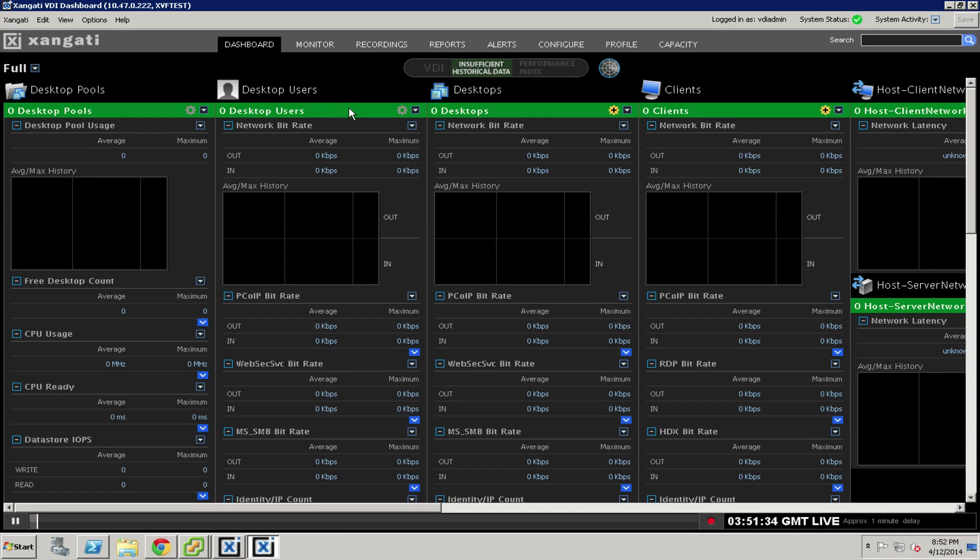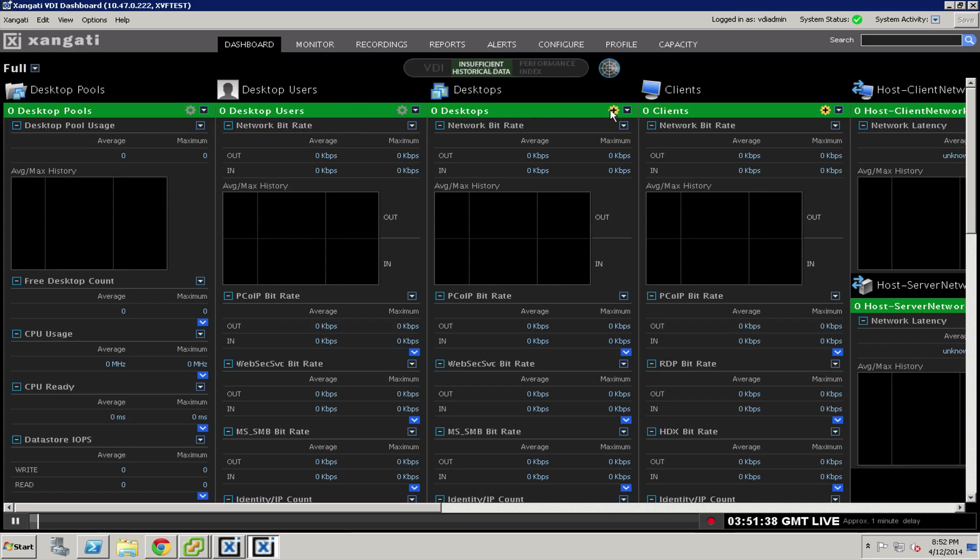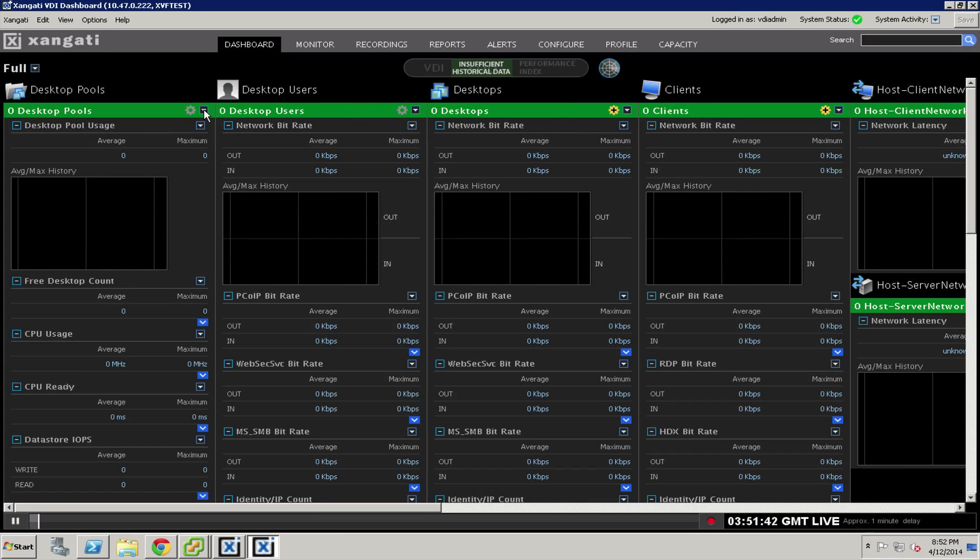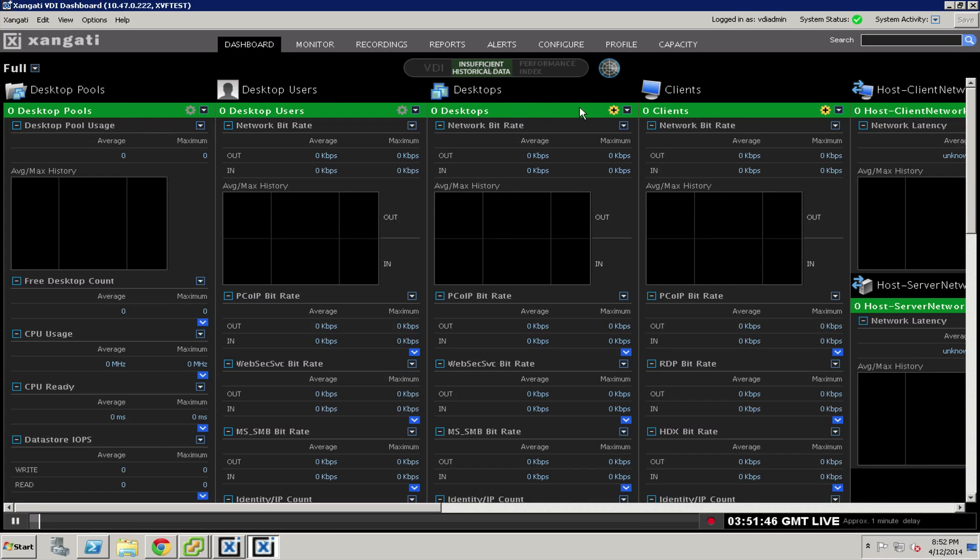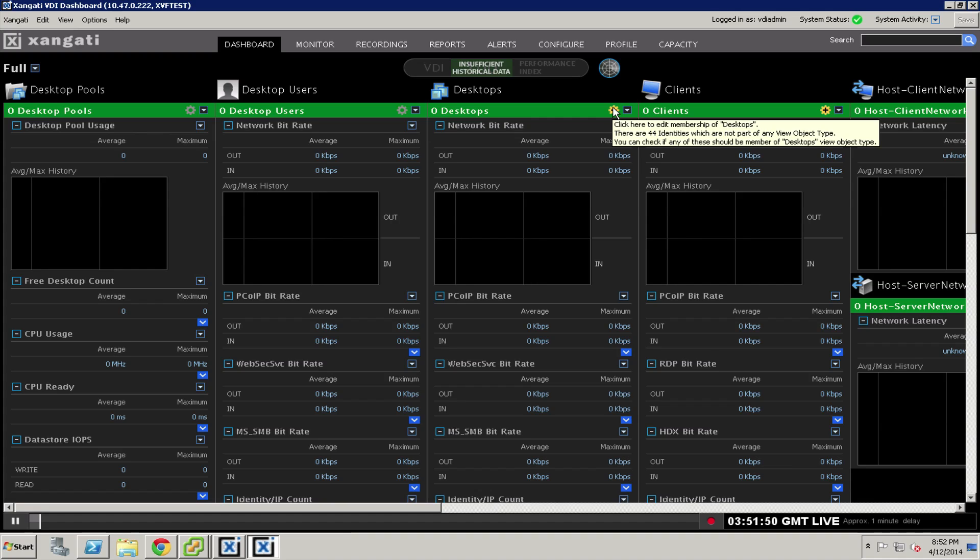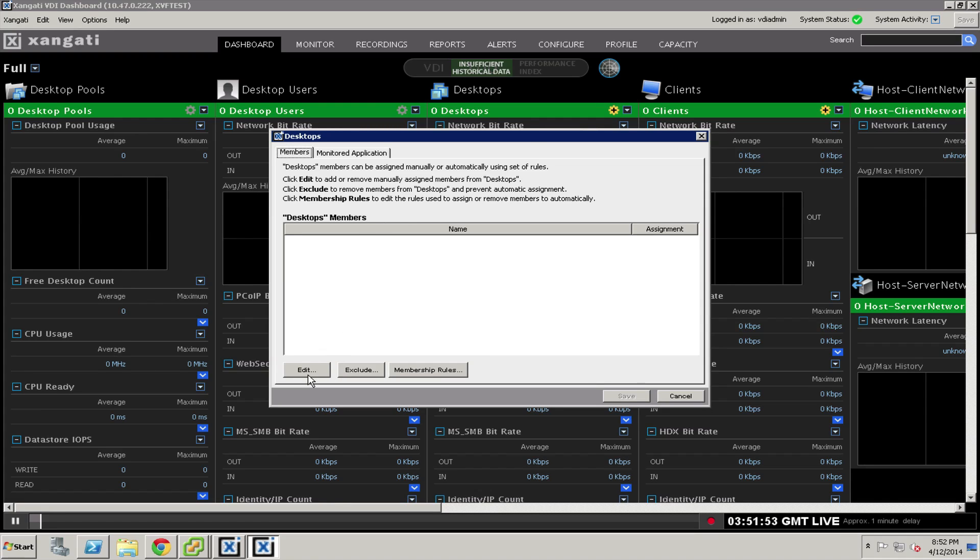You'll notice a variety of different columns here. Some are grayed out, and we'll talk about how to get desktop pools and users pulled together. But some have a yellow gear. We're going to click on that yellow gear for desktops.